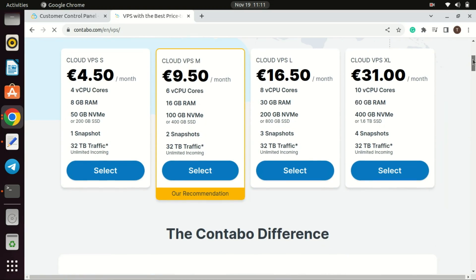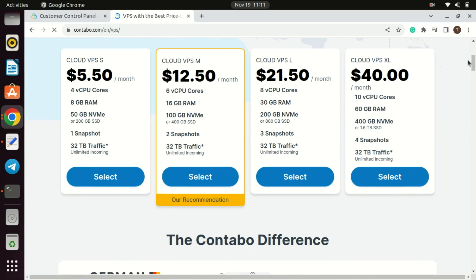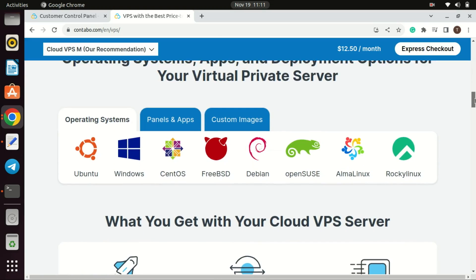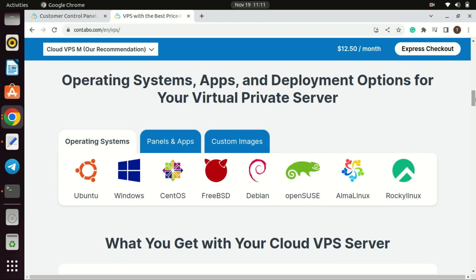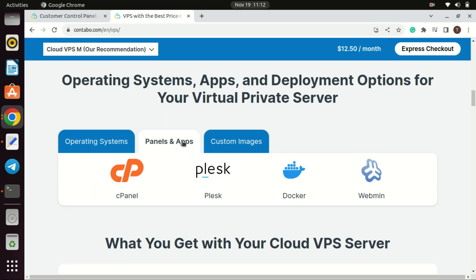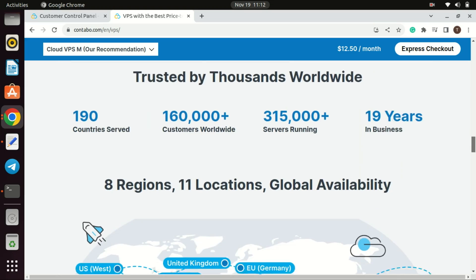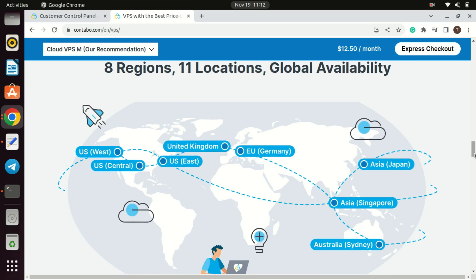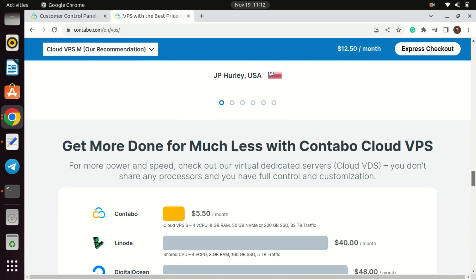Choosing a hosting provider for your mail server and Mautic installation. In this tutorial I will use Contabo. Contabo is known for providing affordable hosting solutions. If you are on a budget, Contabo's pricing may be attractive. Port 25 is not blocked on Contabo, meaning you can use it for SMTP — Simple Mail Transfer Protocol — which is commonly used for sending emails. Contabo also provides an intuitive control panel and easy setup process, making it user-friendly for those who may not be experienced server administrators.